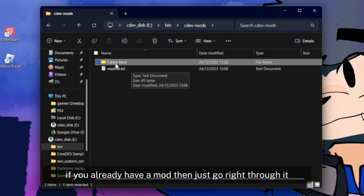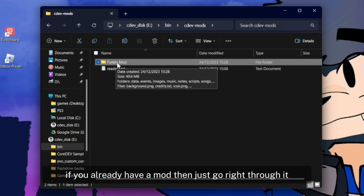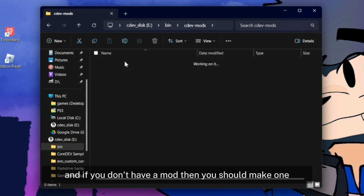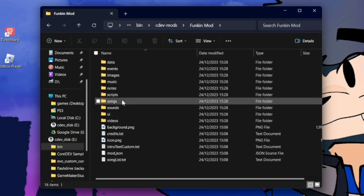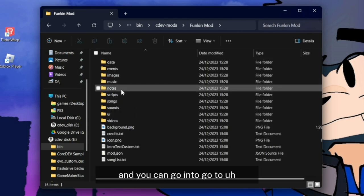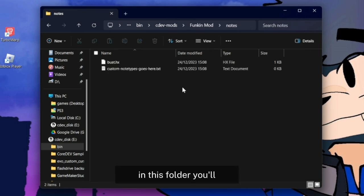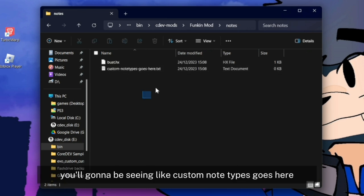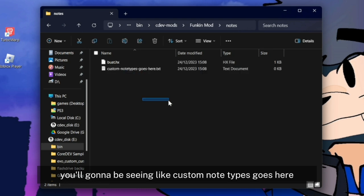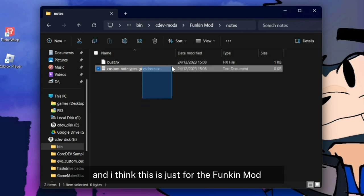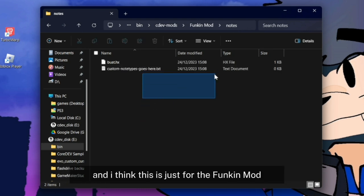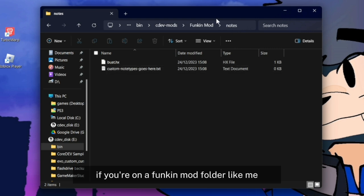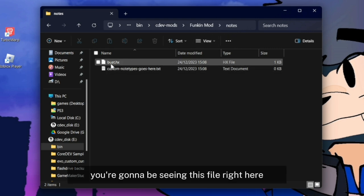If you already have a mod, just go right through it. You're going to go through the nodes section. In this folder you'll be seeing custom node types code here. If you're on a Funkin mod folder like me, you're going to be seeing this file right here.